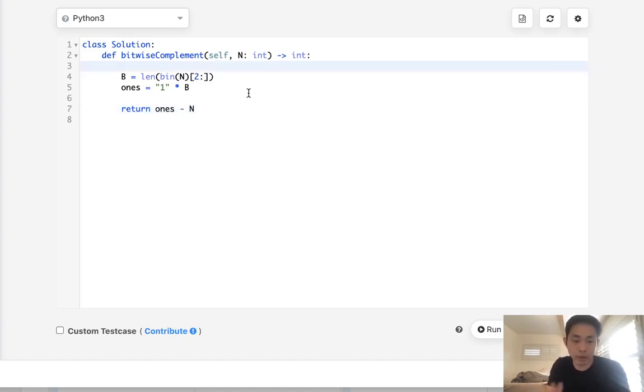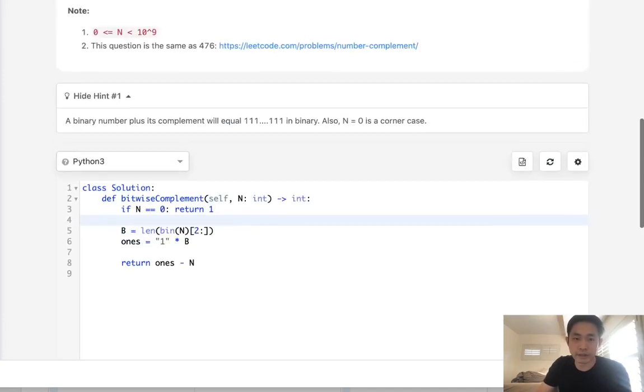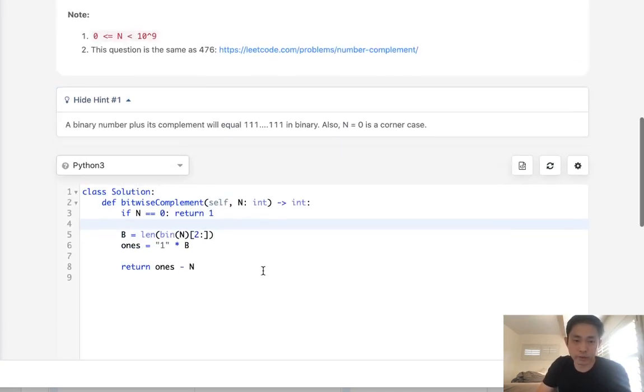One edge case is if n equals 0—this actually doesn't work, so we'll have to return 1 for that edge case. They tell you that here in the hint: it says n equals 0 is going to be a corner case.